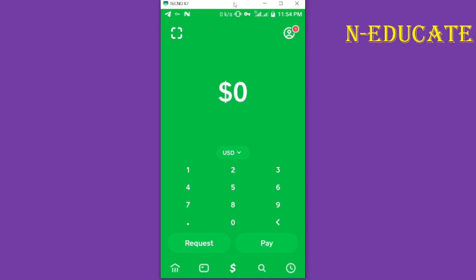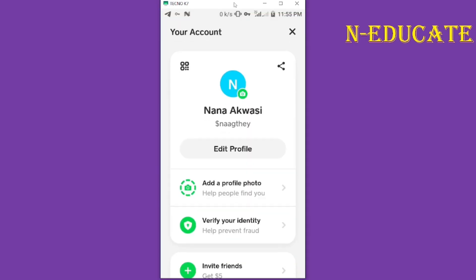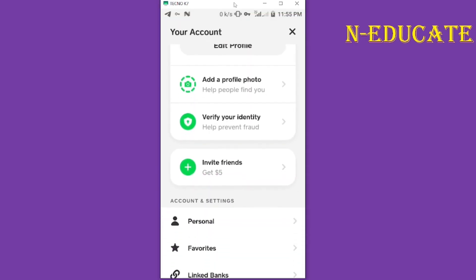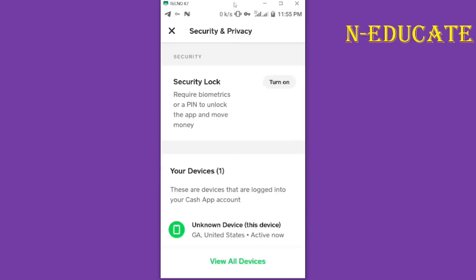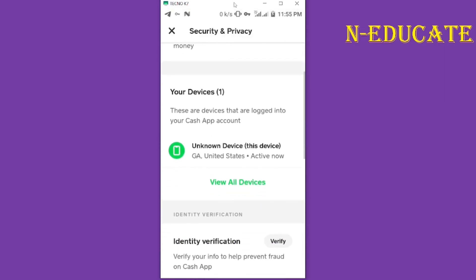This is a step-by-step tutorial on how to verify Cash App without a driver's license. All you have to do is open your Cash App after installing it. Look at the top right-hand corner — you can see the profile icon, just click on it. It will bring you to a screen where you can see 'Verify your identity' — just tap on it.